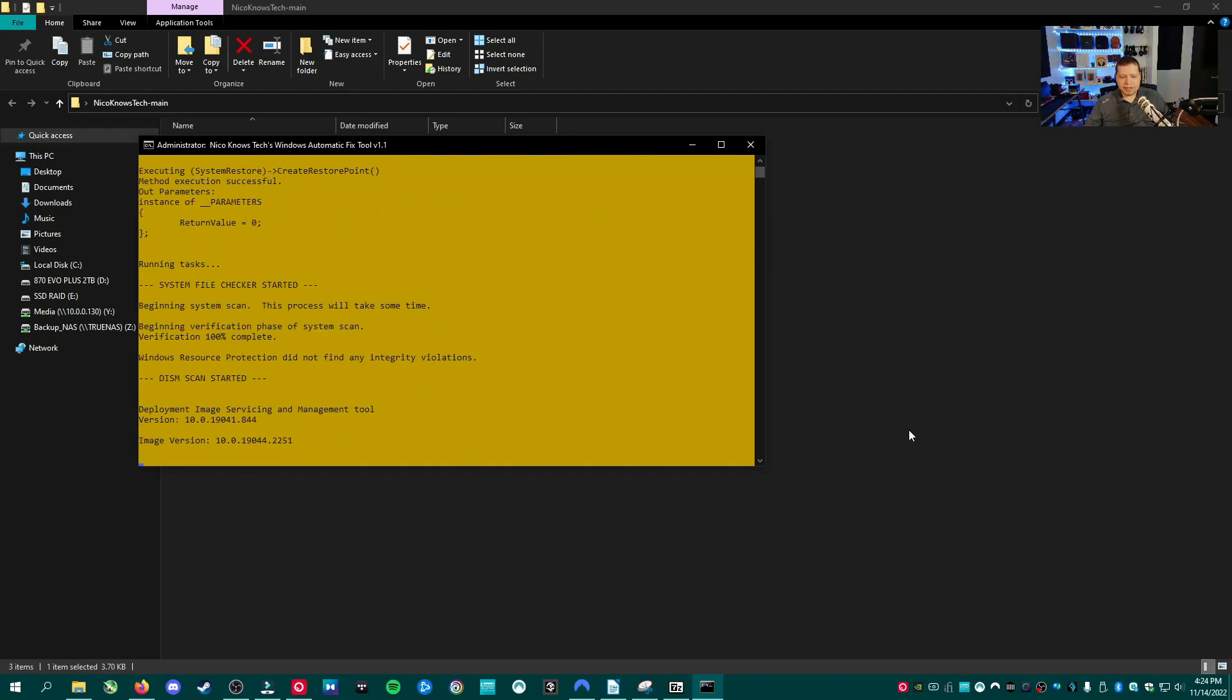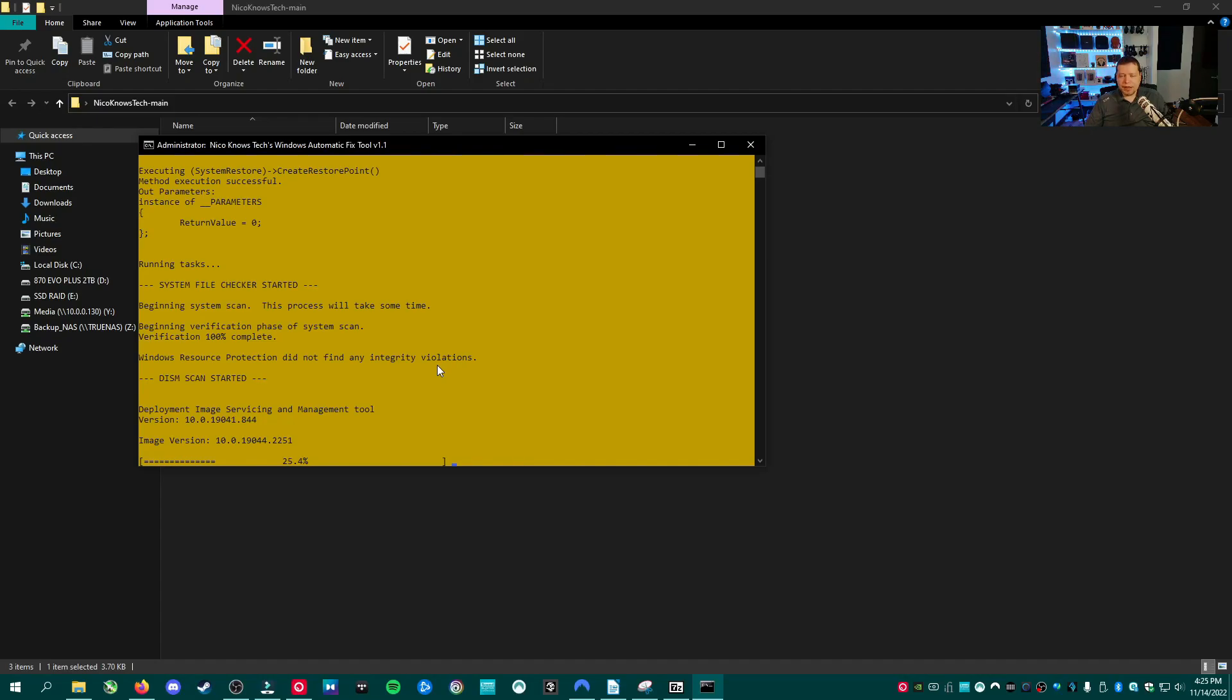And it's about to complete here. And it did not find any integrity violations, which is great. It sometimes will say it did find corruption and that it fixed it. And then if it didn't fix it, it'll tell you that. And then it'll give you a website to where you can try to solve it.